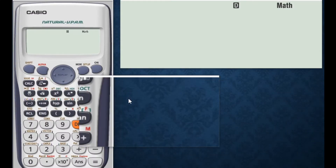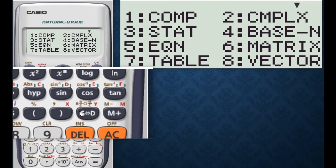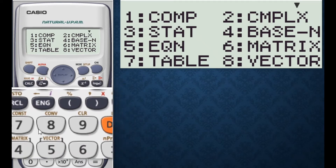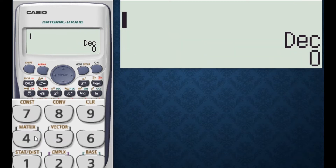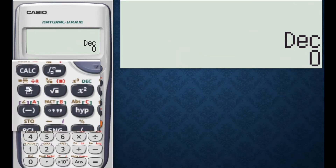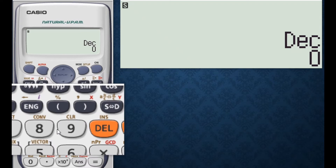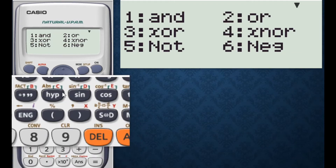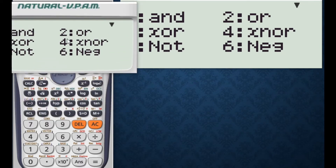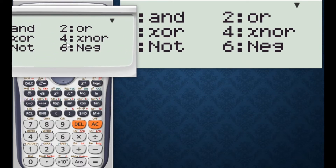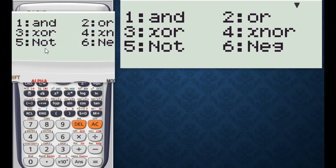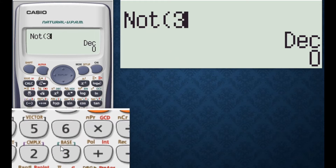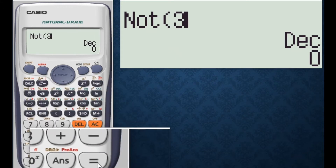To do the same thing in a calculator, press menu and select 4 for base-n calculation. Press the shift button and press 3 for the base option. Press 5 for selecting the NOT gate. Now input your number, 3, and press the equal button.